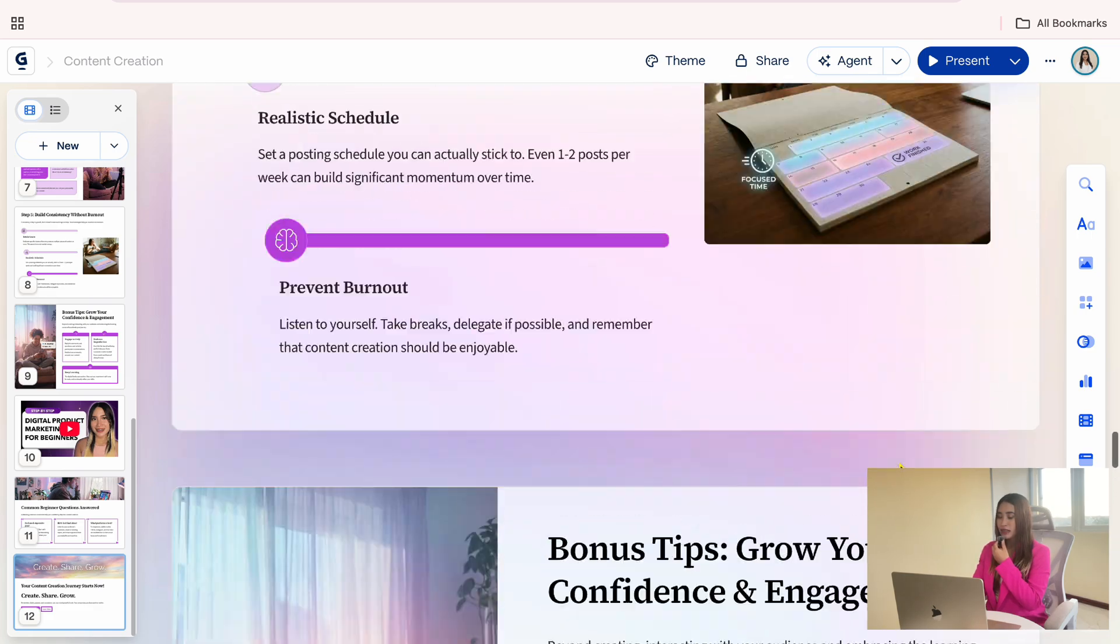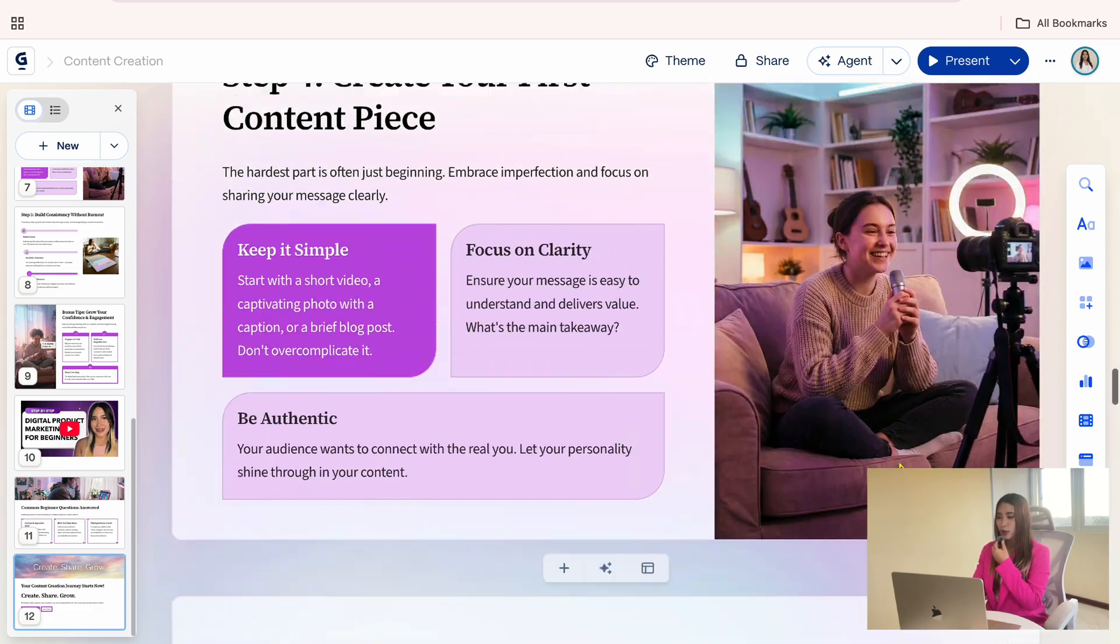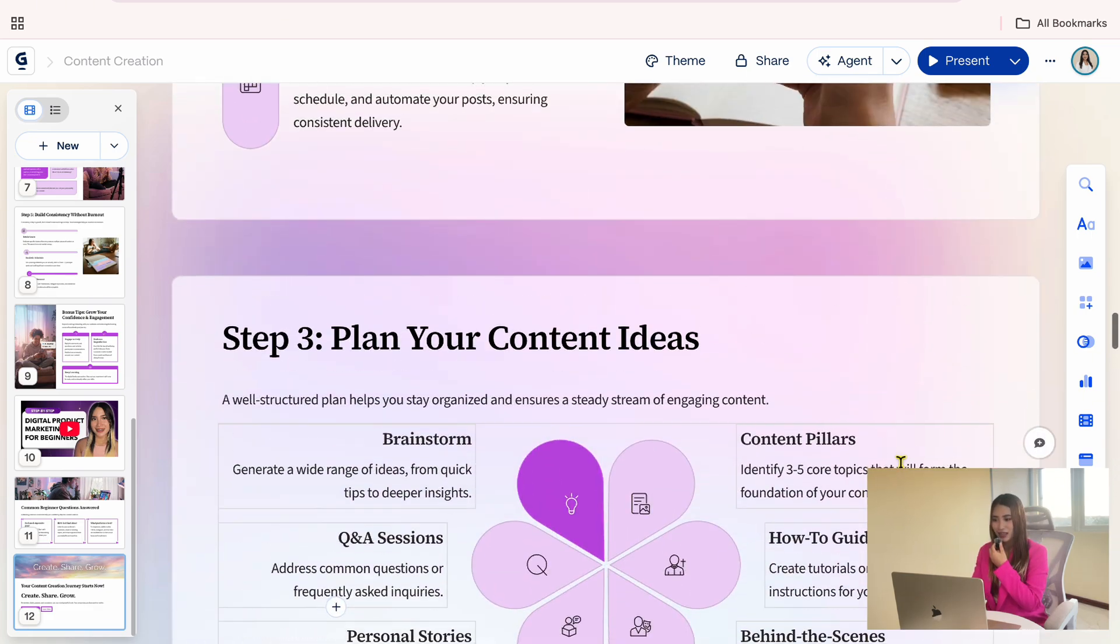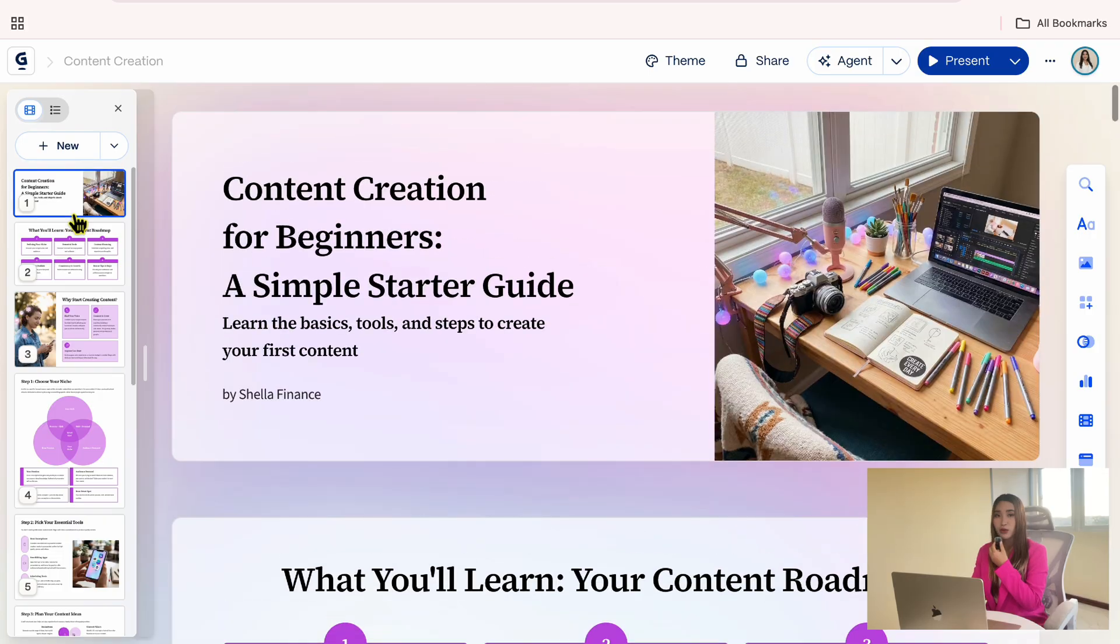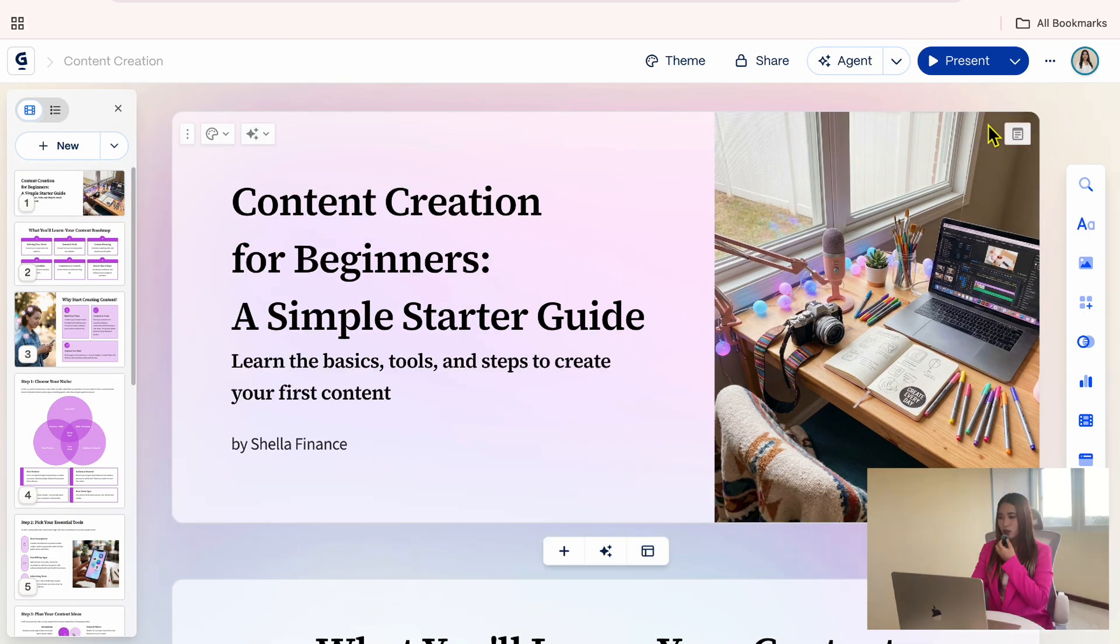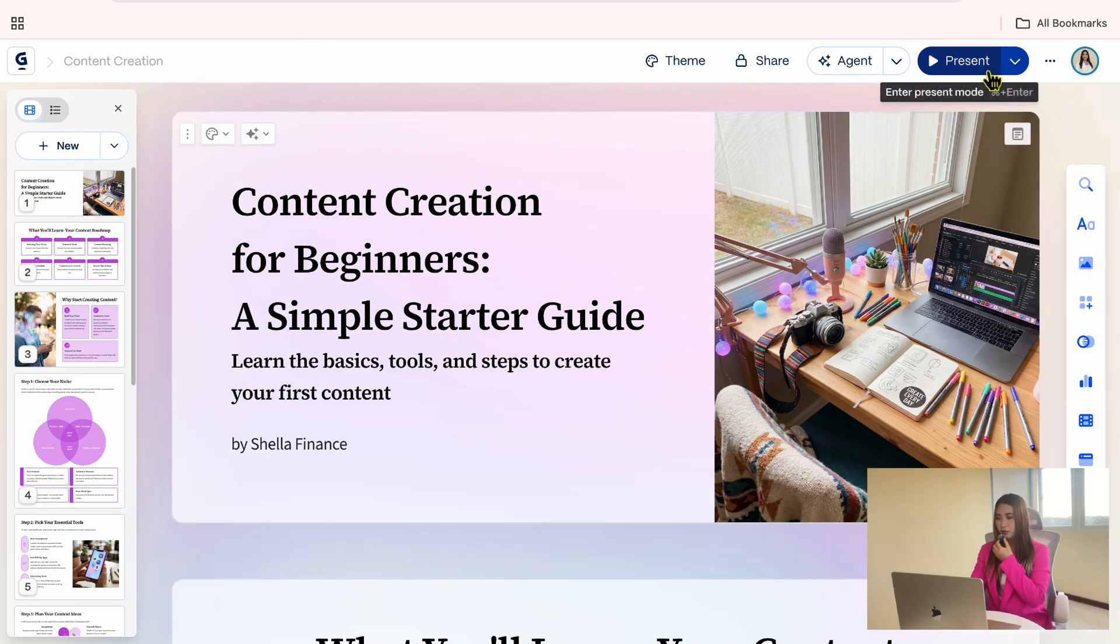Everything looks organized, easy to follow, and aligned with the topic, which means we're ready to move to presenting it. Go to the top right corner and click the present button.